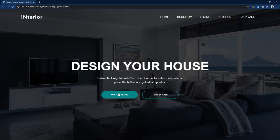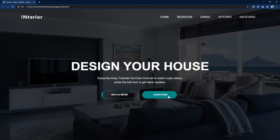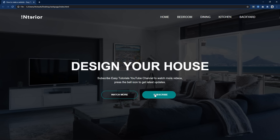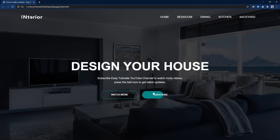We will make this website design step by step using HTML and CSS in just 10 minutes. Before starting, please hit the like button and subscribe to my channel EZTutorials if you are new here. Now let's start this video.